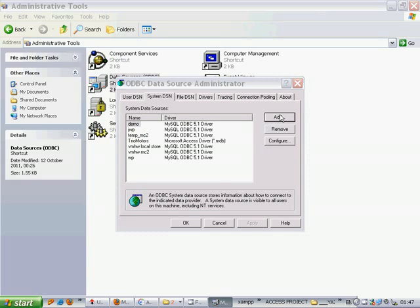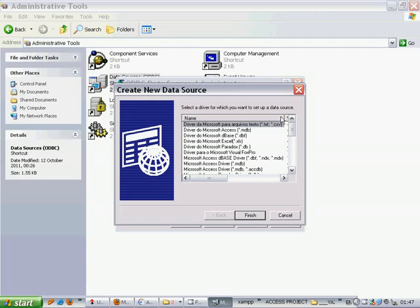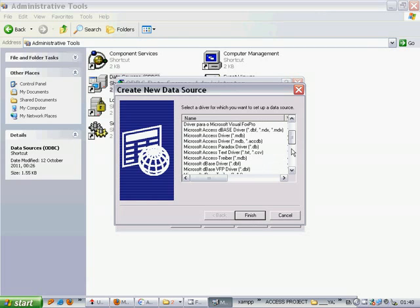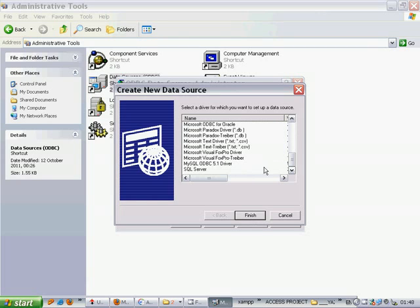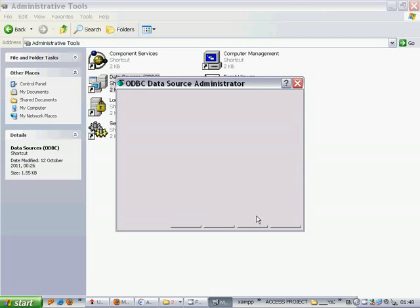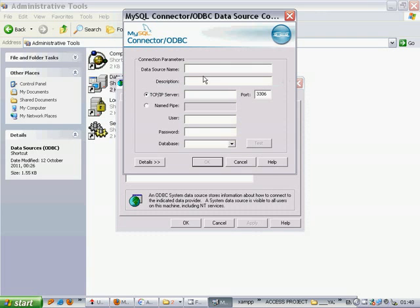After installing the software, you will see MySQL ODBC 5.1 driver. Now it's time to put the correct values of your server. The name must be VMHW, which means VirtueMart Homework.